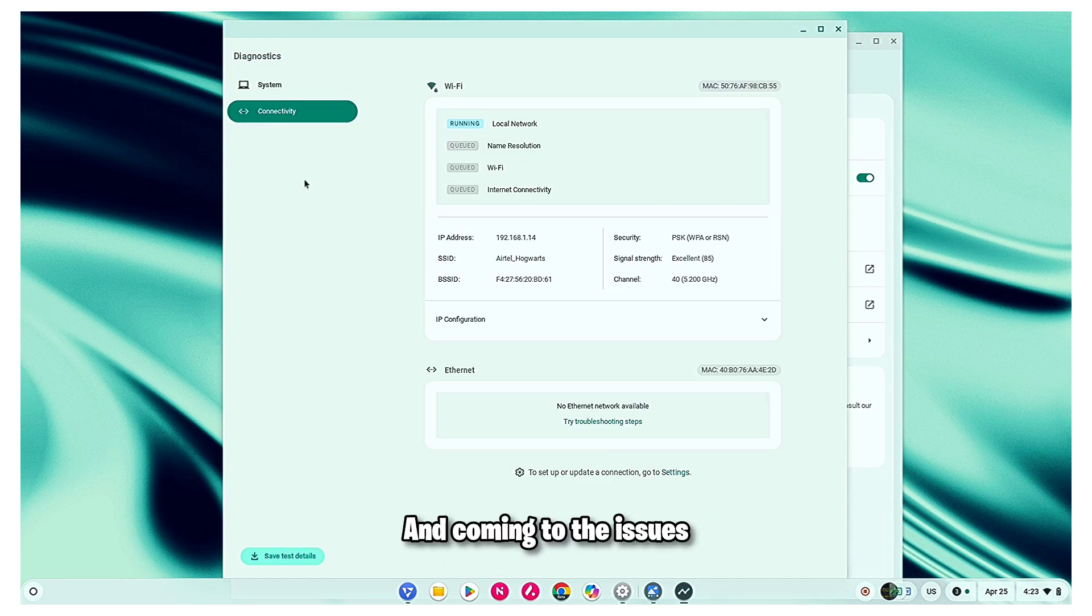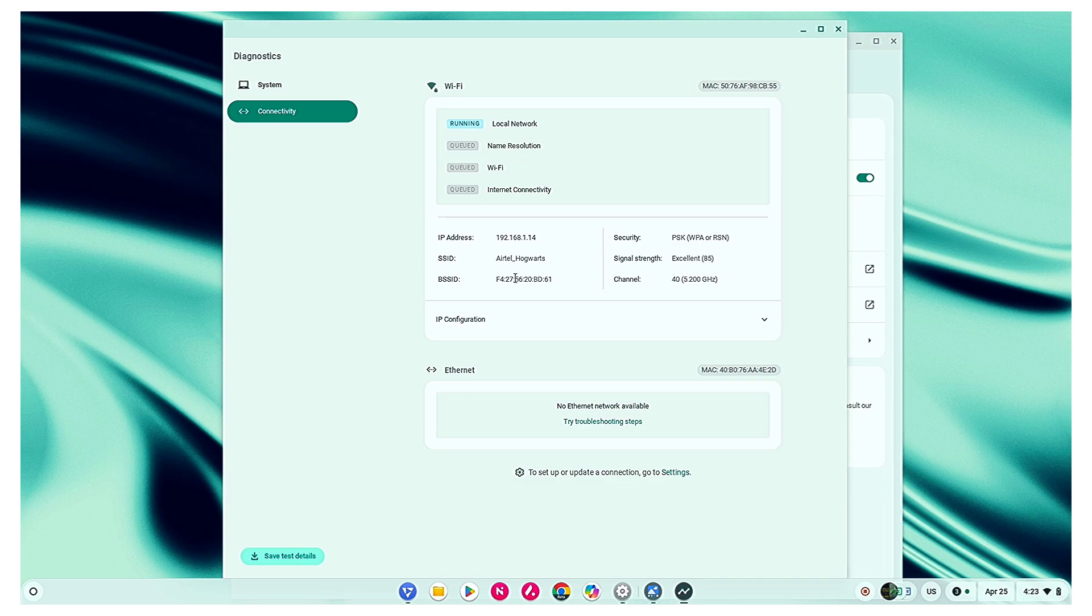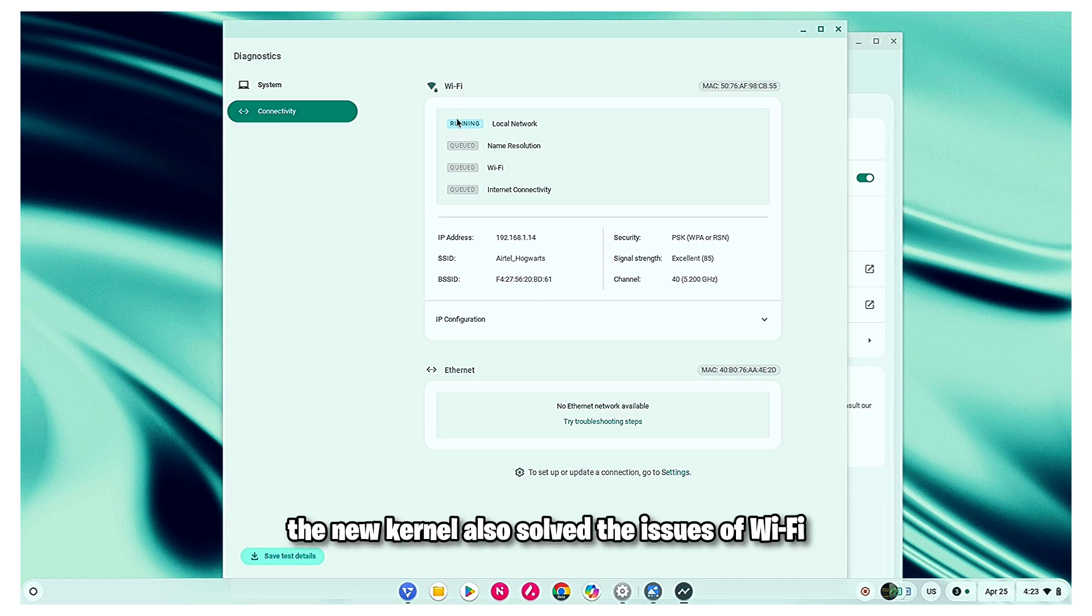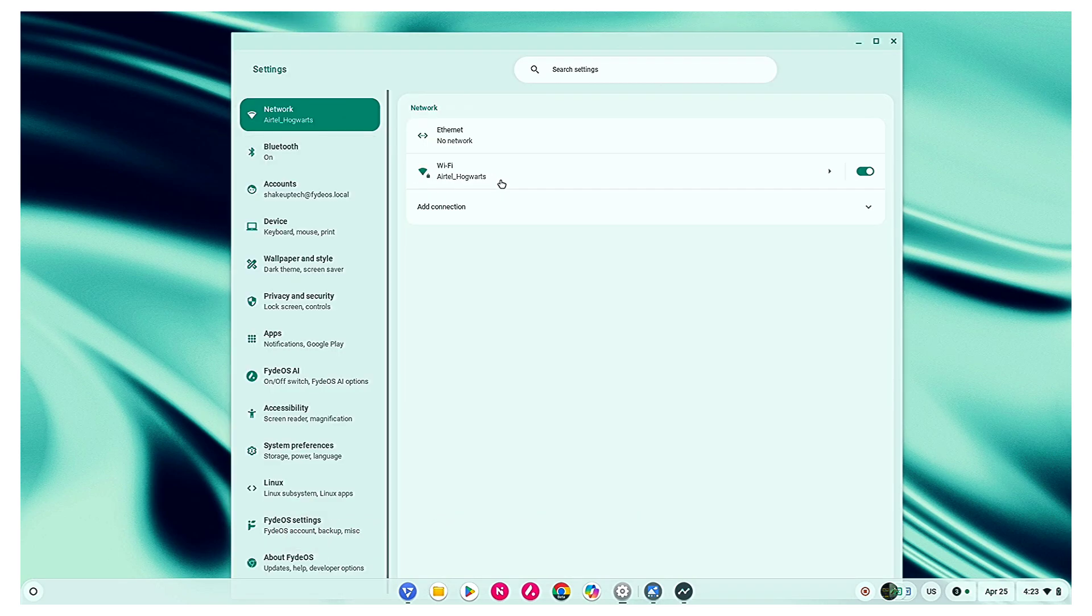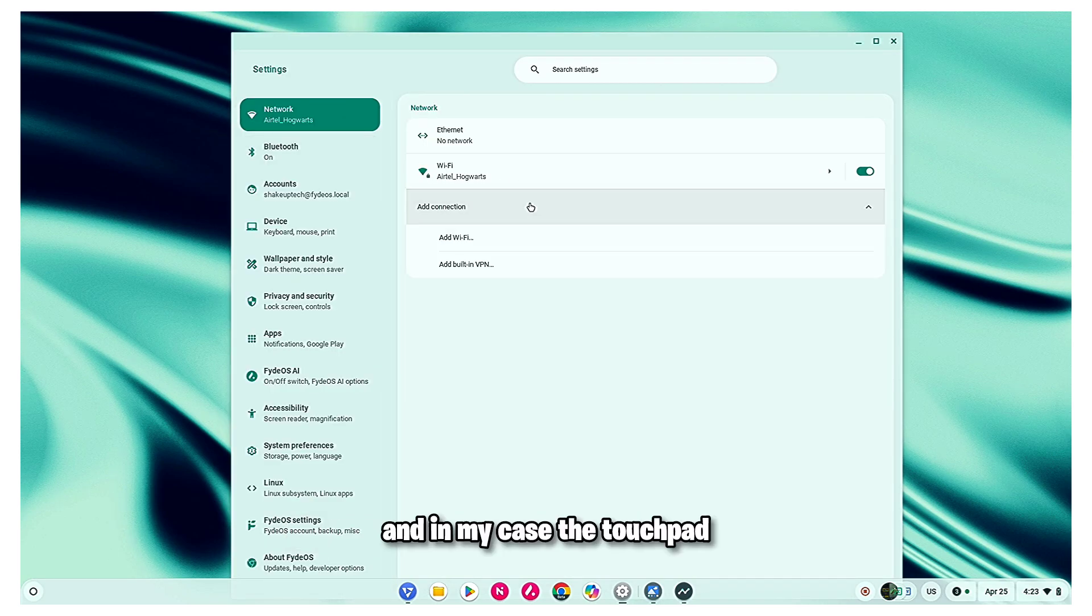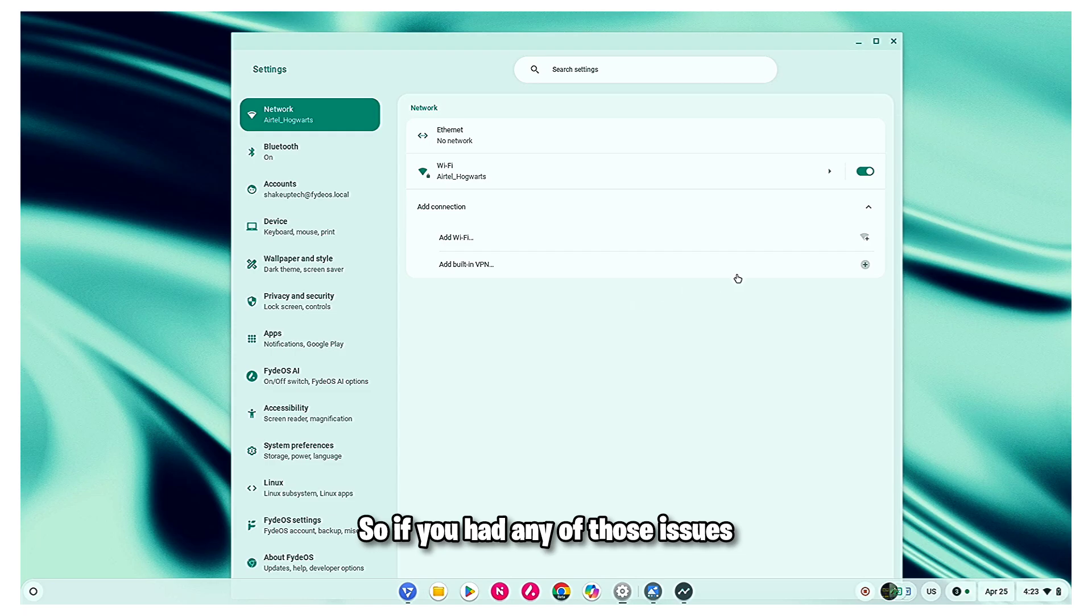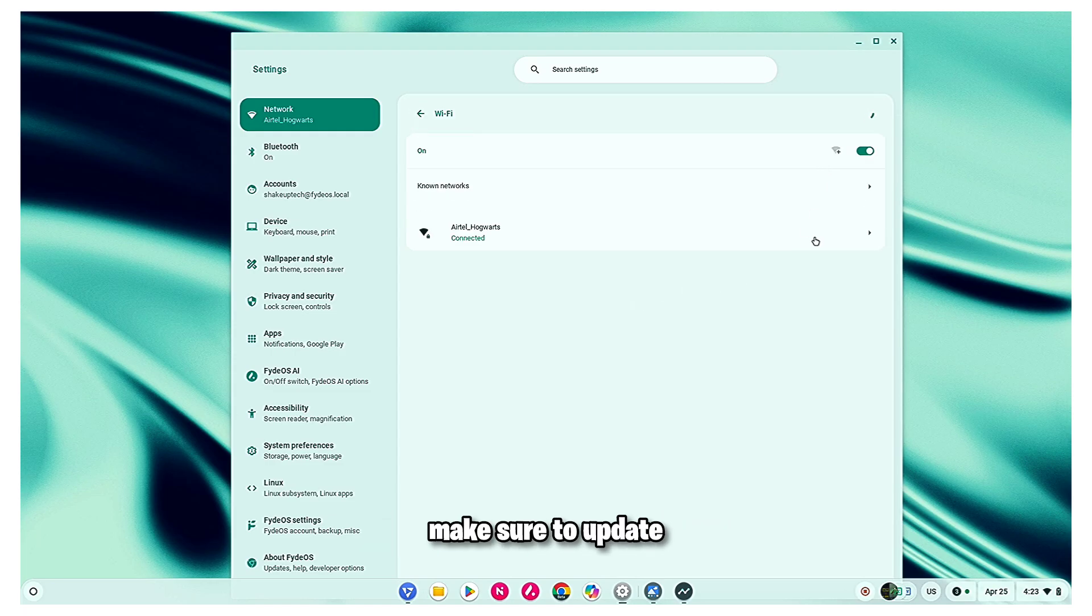And coming to the issues, the new kernel also solved the issues of Wi-Fi and in my case the touchpad. So if you had any of those issues, make sure to update.